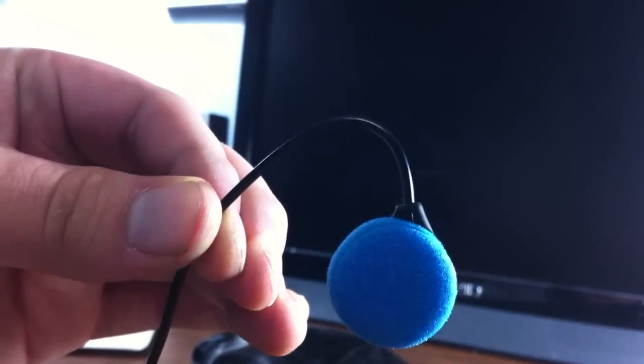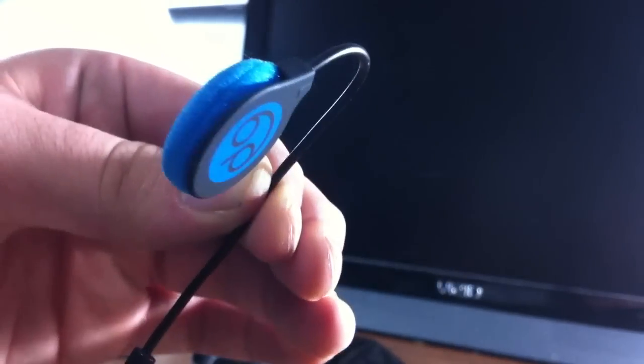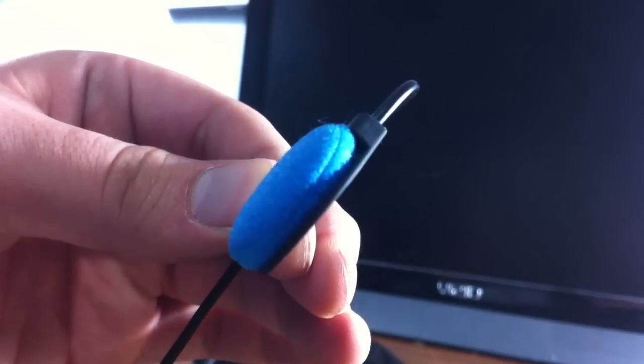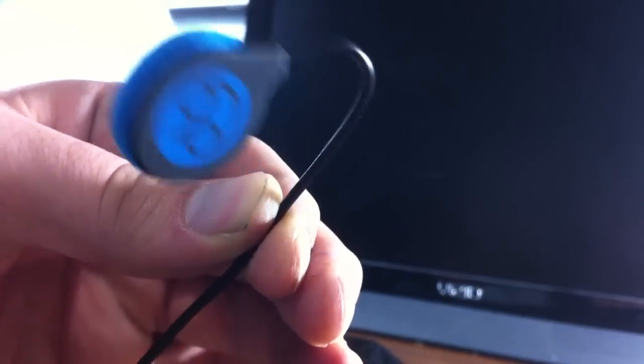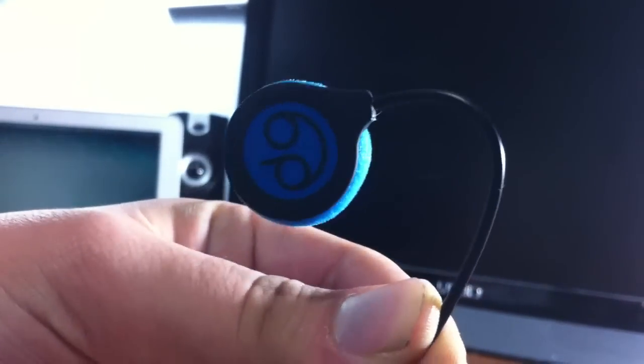Overall, for $20 they're a pretty good deal if you're looking for headphones to sleep with. I'll put a link to the product down below.